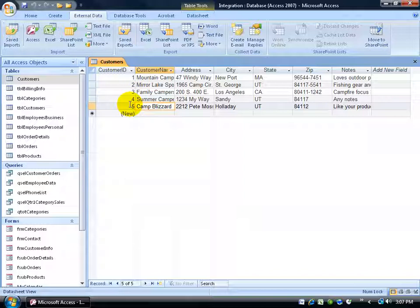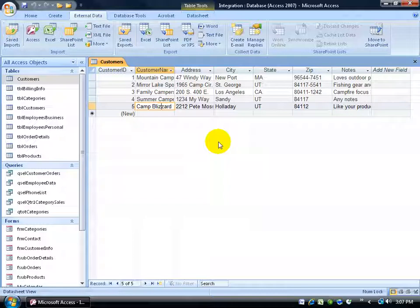And, because we have it set to auto number, it automatically added the numbers in for us. I mean, that's just too cool. It saves us a lot of time. We don't have to actually do it manually, but have everybody just fill it in for us. And using, again, the collect email data wizard.